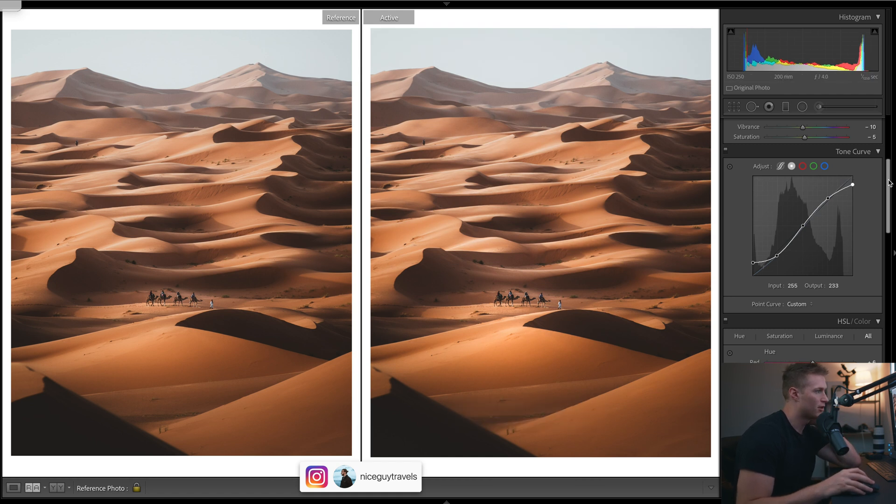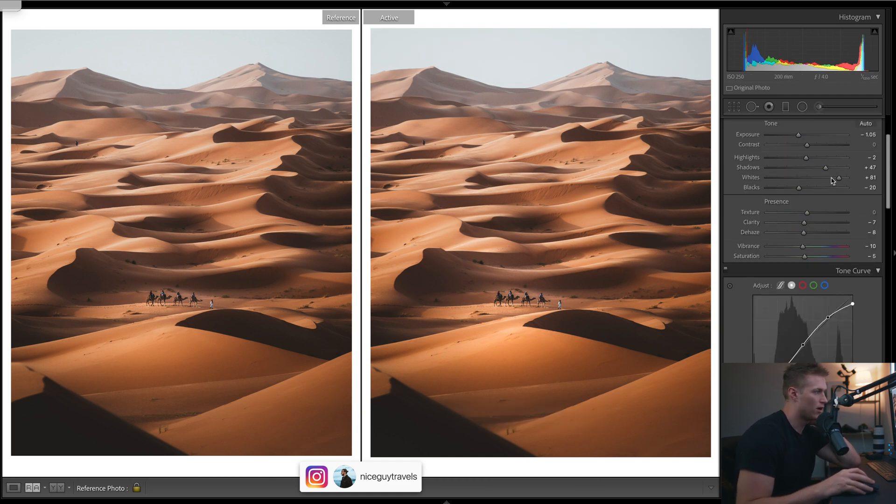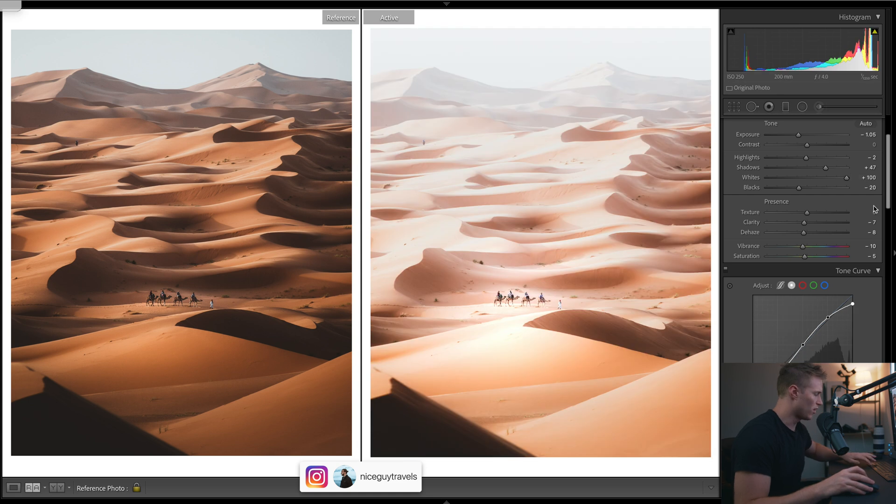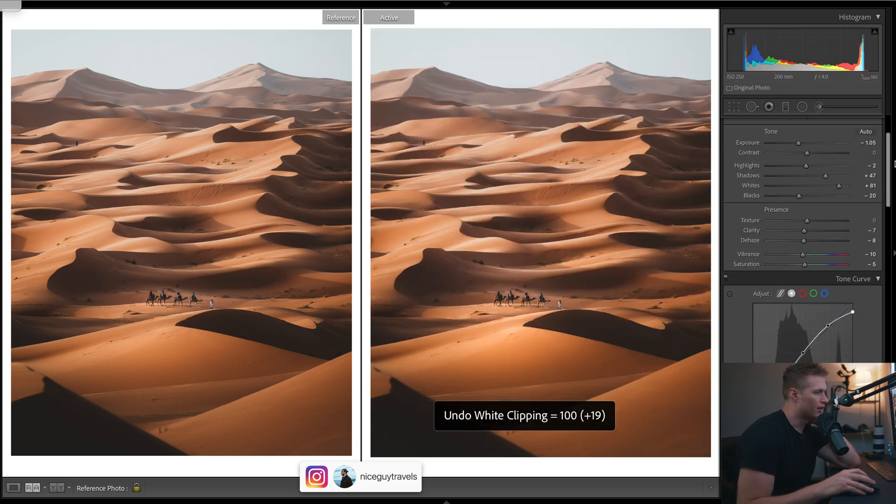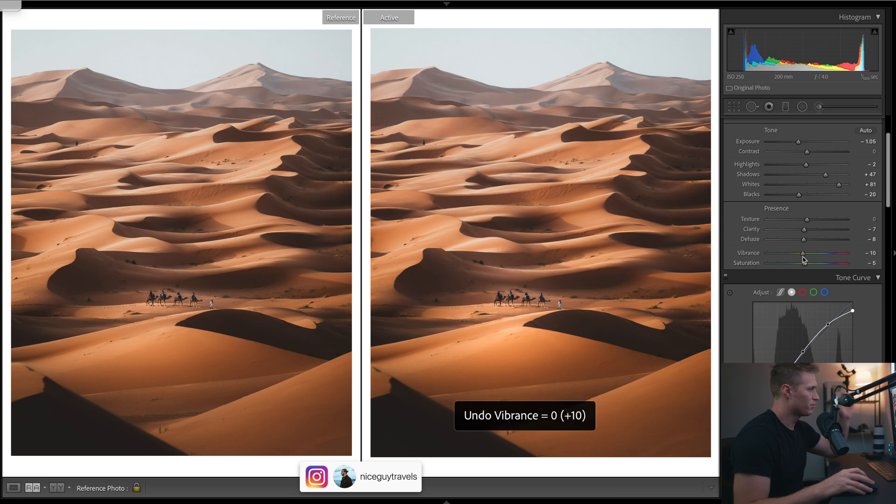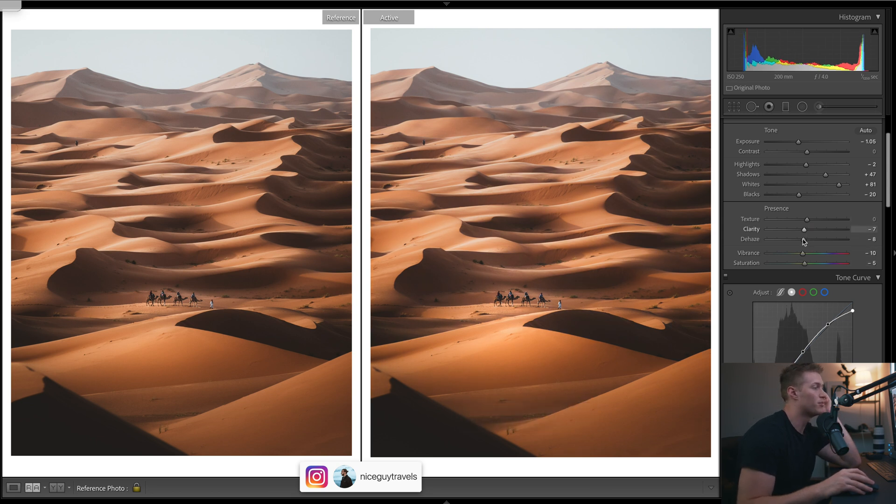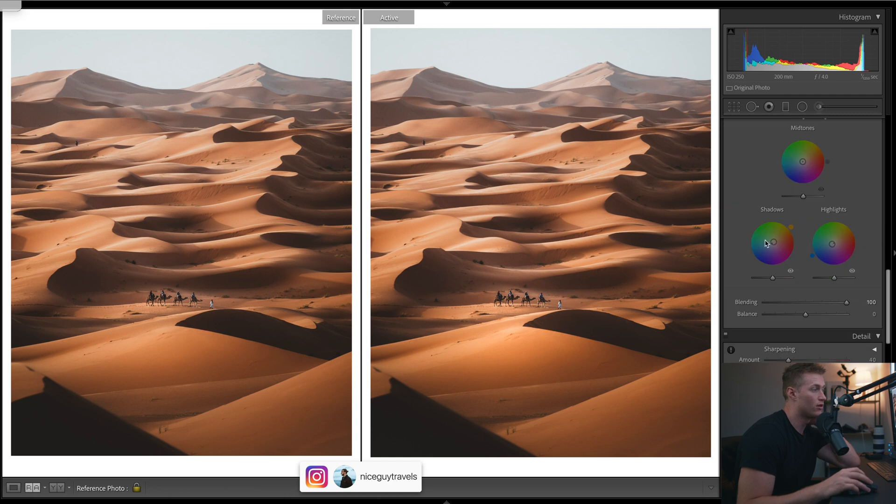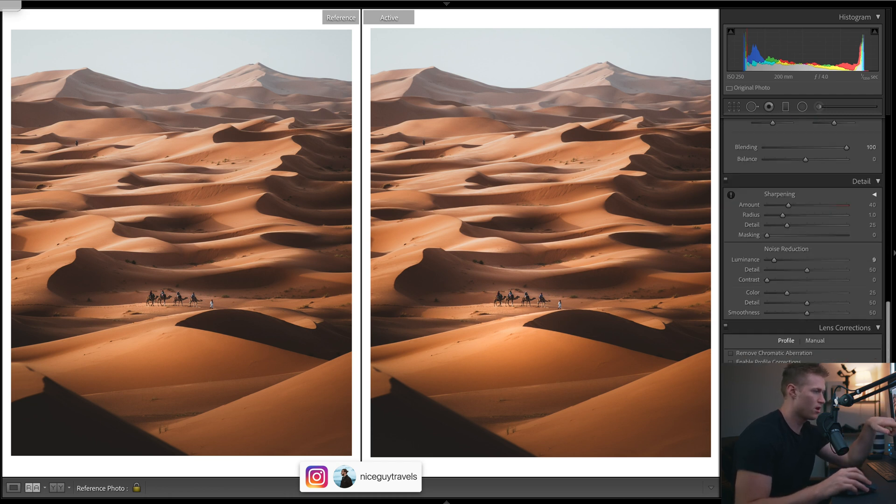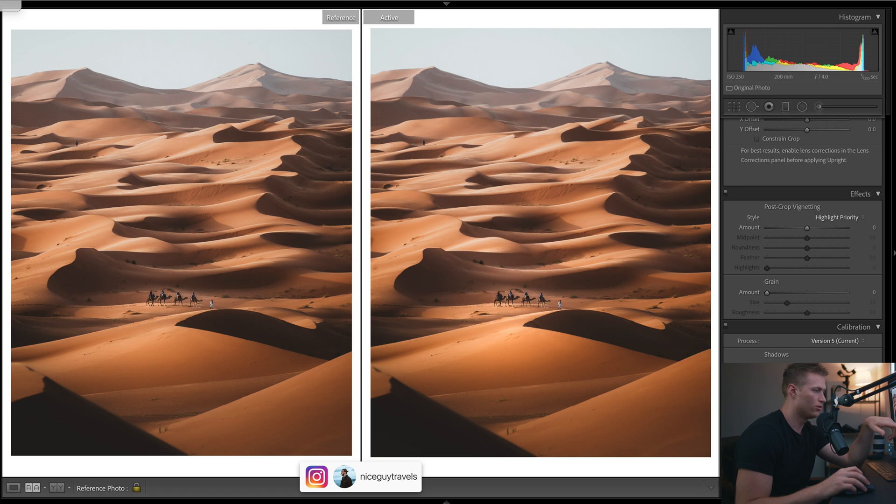And then he kind of has a cinematic look, so bringing down that vibrance sort of takes out the pop. And then really smooth - so clarity and dehaze down. And then obviously the split toning of the warm tones and the cool tones, and a little bit of an orange and teal shift.